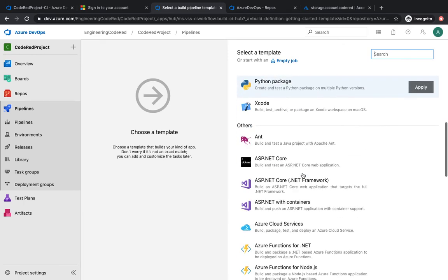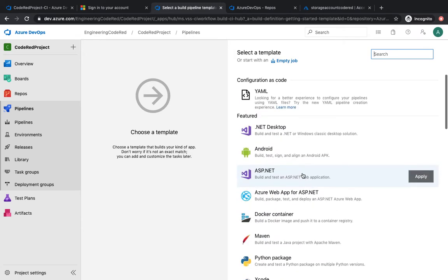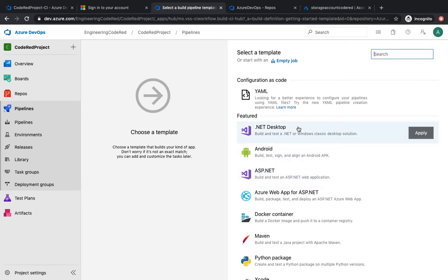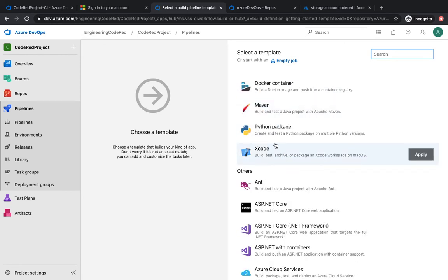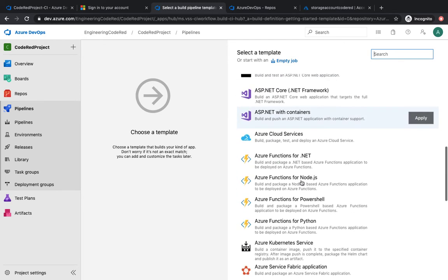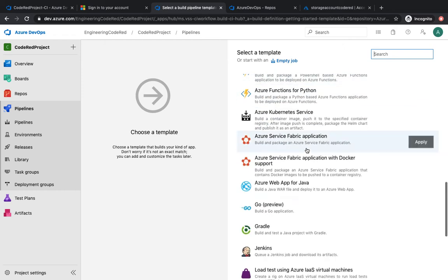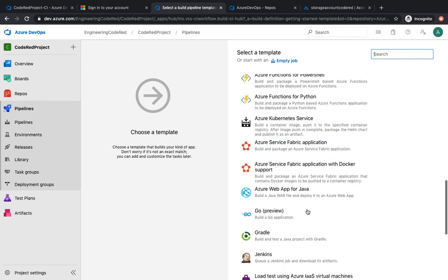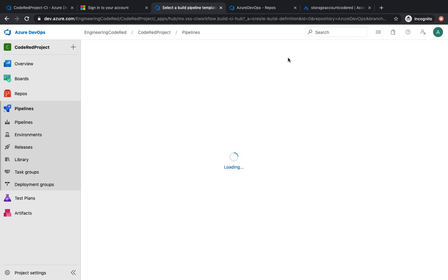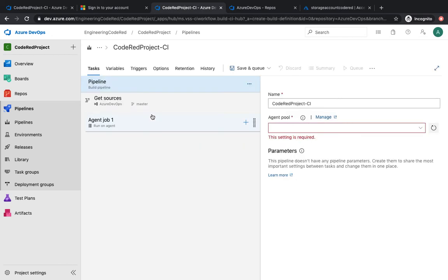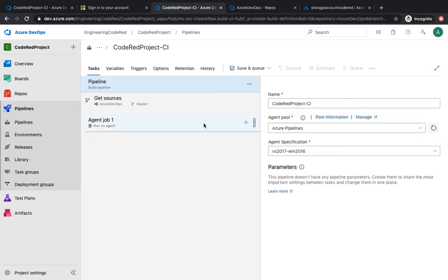As soon as you click continue, Azure DevOps gives you multiple tasks dedicated to your project. For a .NET project you have a dotnet task; for a Java project you have a Maven task; for Python and others there are templates available. We're going to select an empty one.